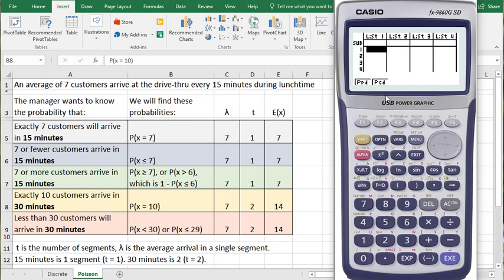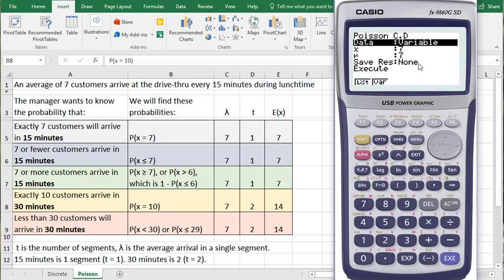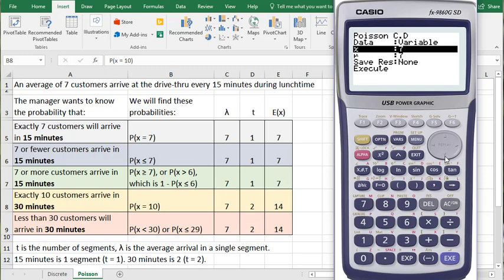Now we'll use the PCD button. Click F2. It's the same variables that we need to enter. But now it's going to give me a cumulative probability that up to and including some number of customers arrive given our E(X). X here is 7 because we are trying to find the probability of X less than or equal to 7.